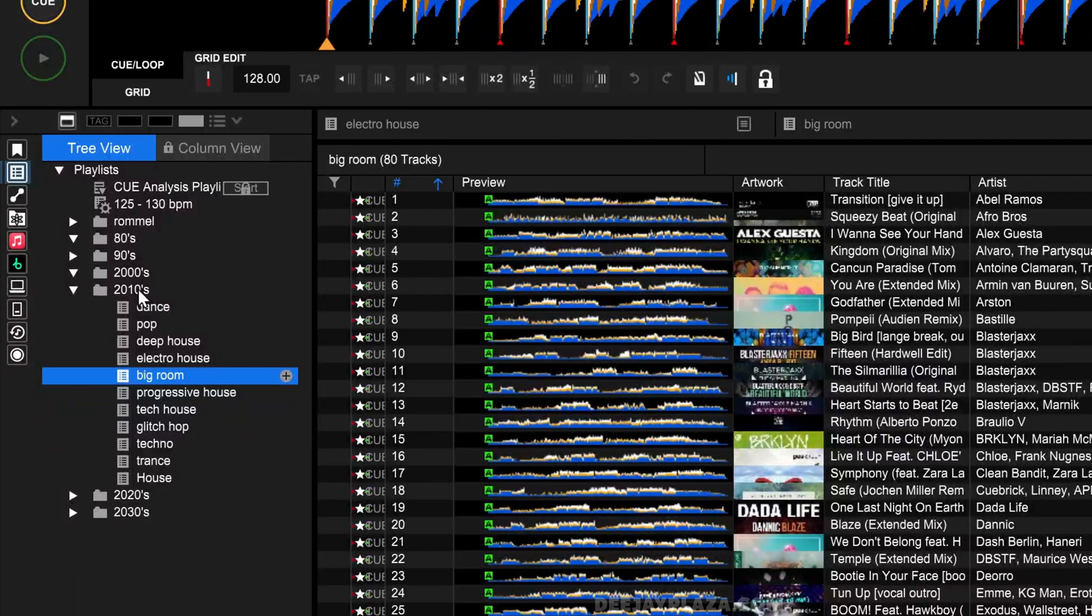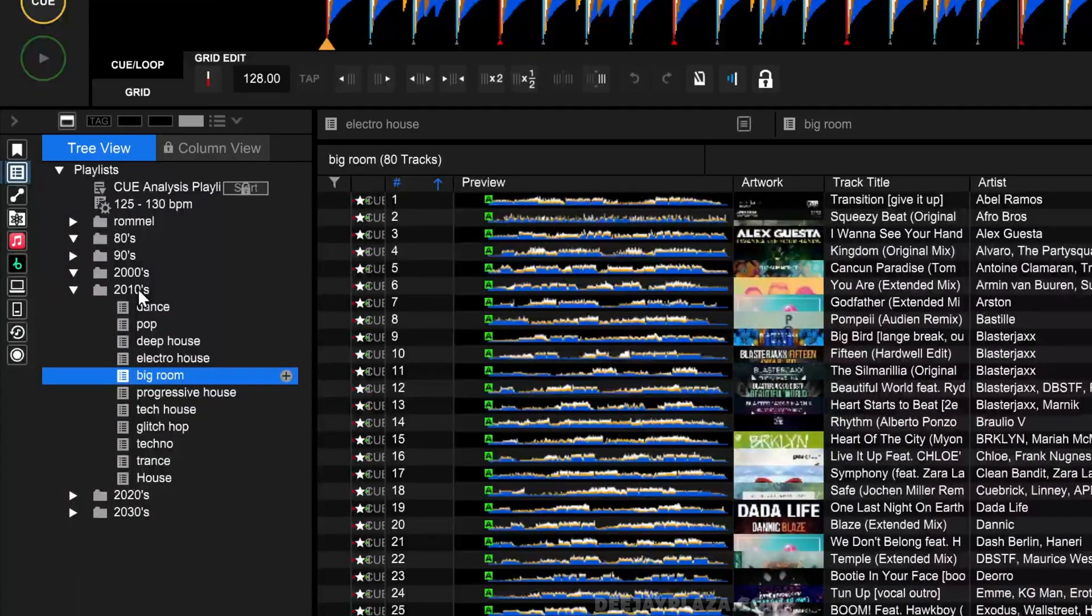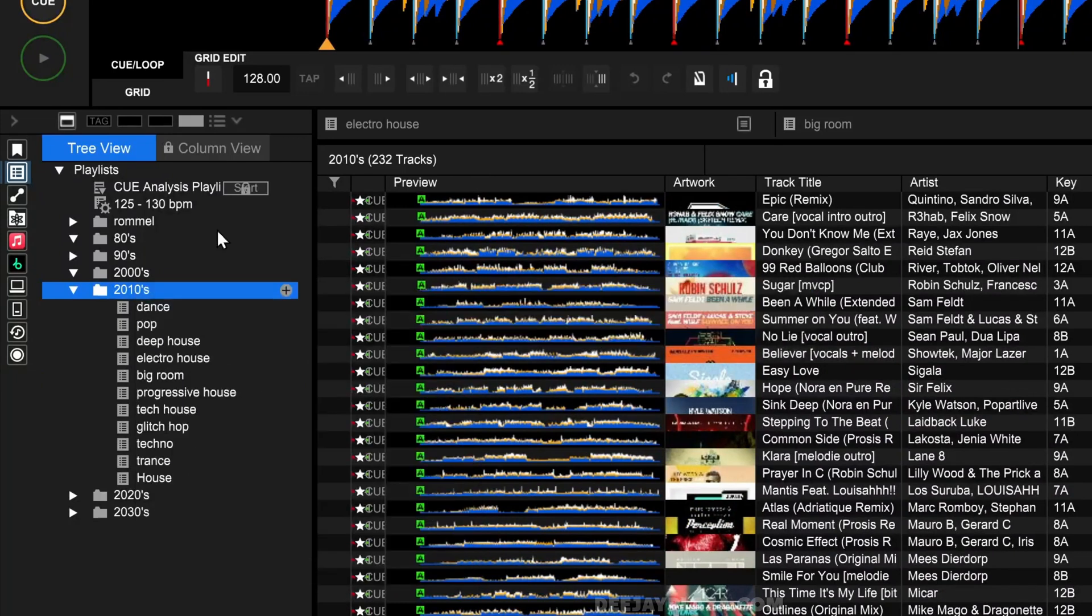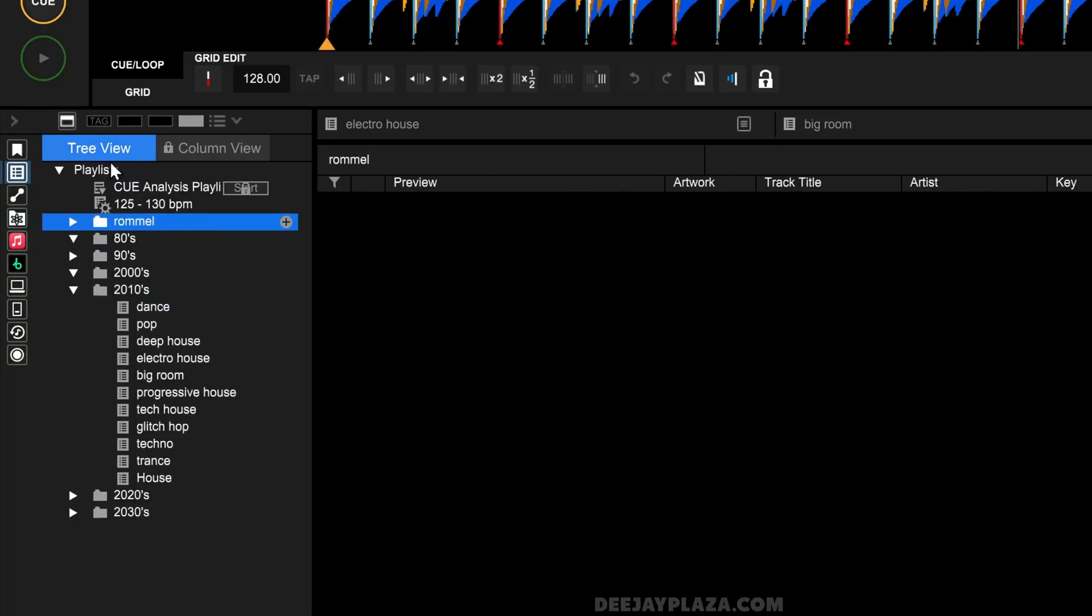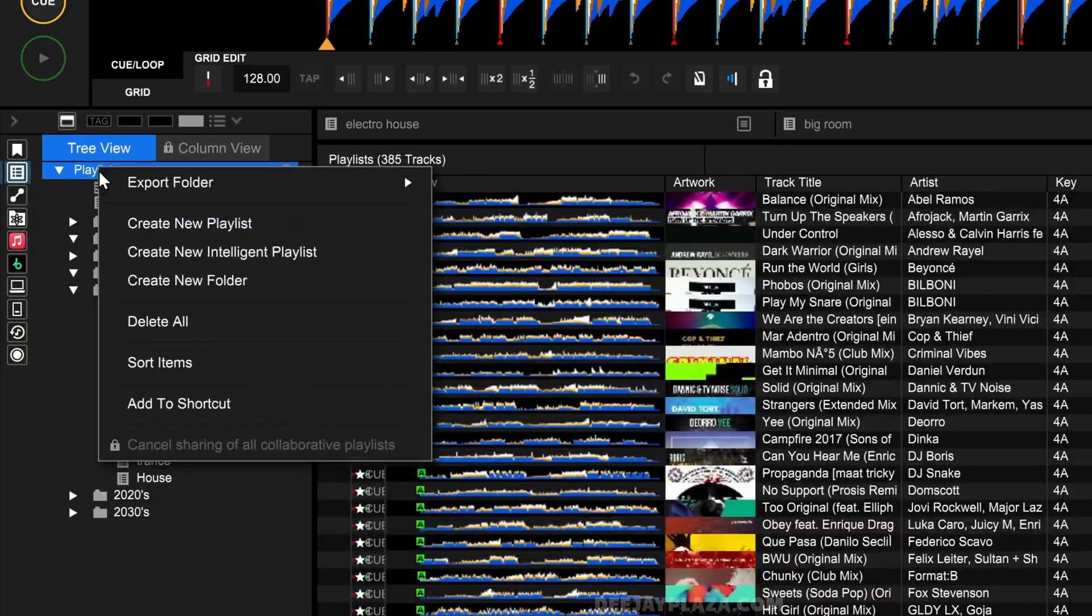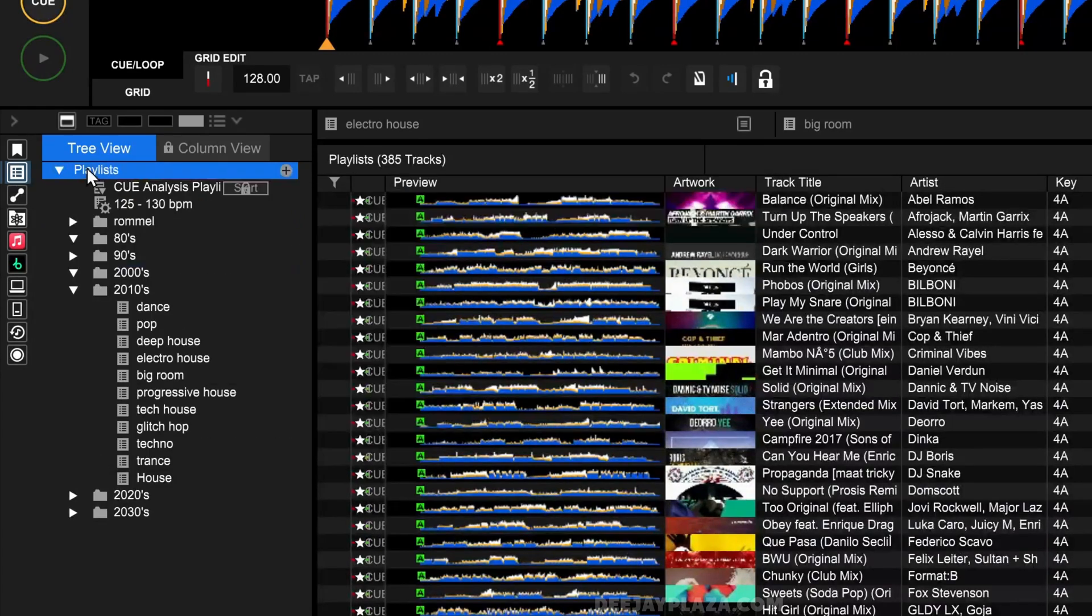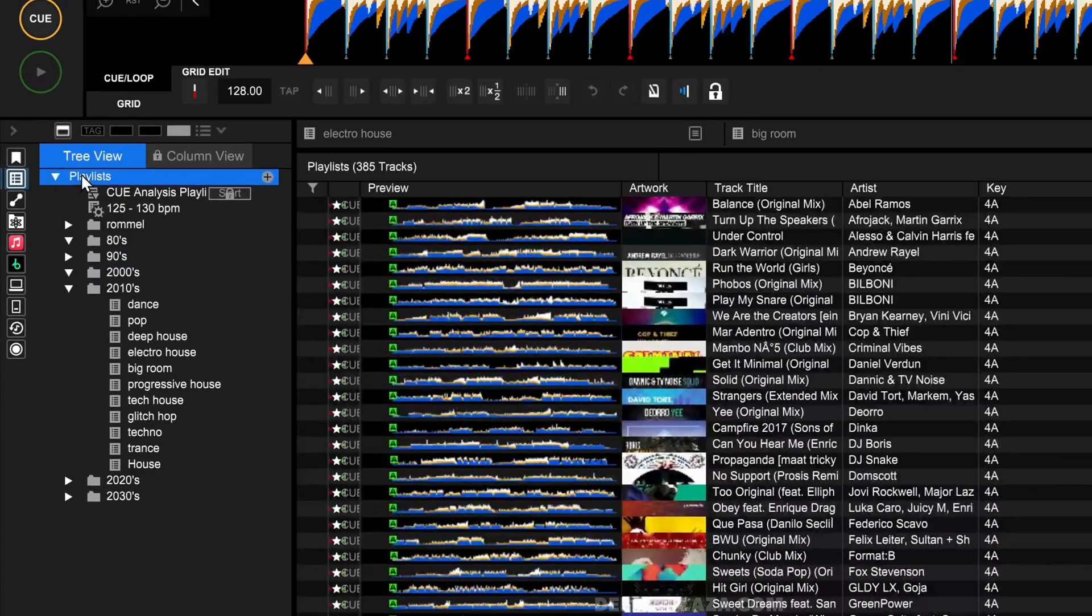You can do this by right mouse clicking on a folder and then select the option Export Folder, and then select your USB drive. But you can do the same thing for all playlists at once by clicking with your right mouse button on Playlists and clicking Export Folder, and then select your USB drive. There is actually a third way, and that is via the Sync Manager.